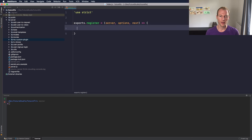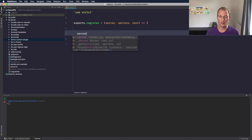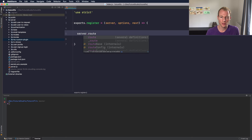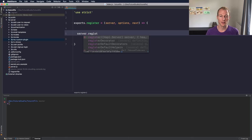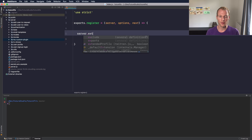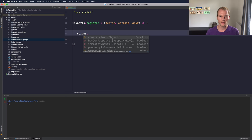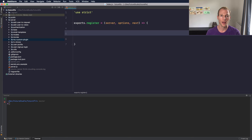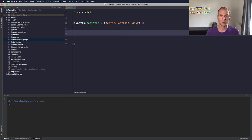Alright, so within the plugin itself, because you have access to the server instance, you can do whatever you want - like adding a route or register another plugin or extend the request lifecycle. Usually what we do is we have a list of routes that we are registering with their specific route handlers. But yeah, it's up to you what you want to do with this actual plugin.